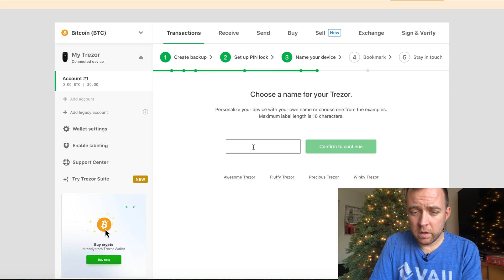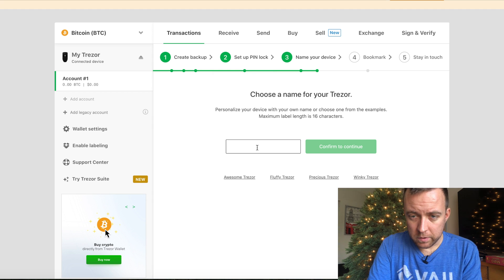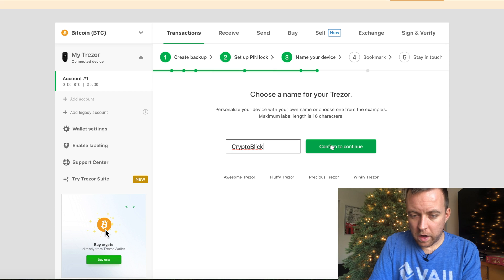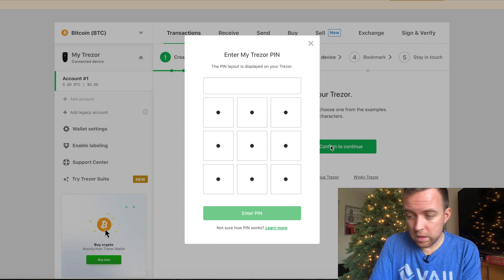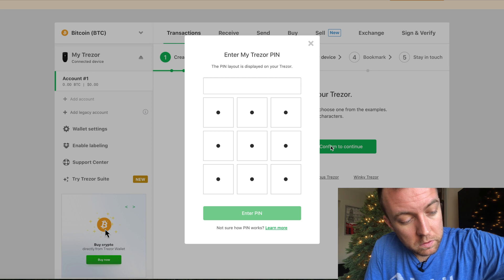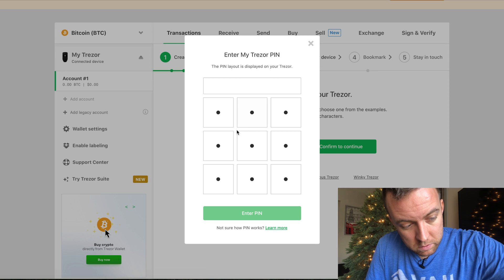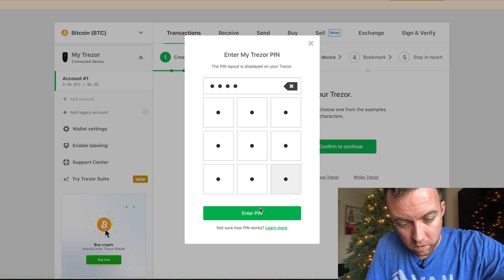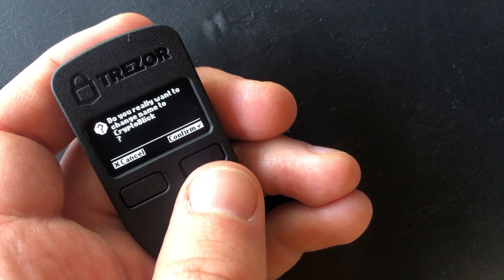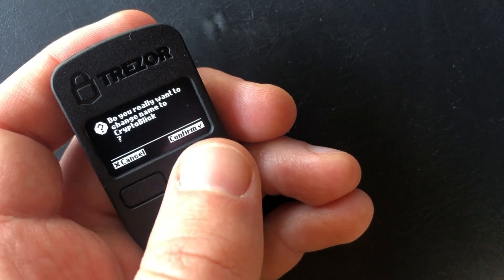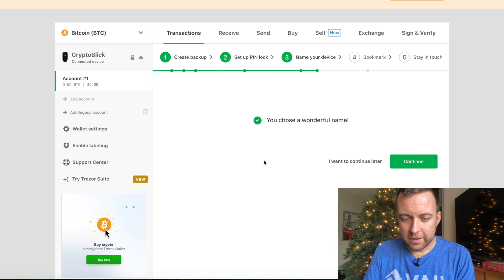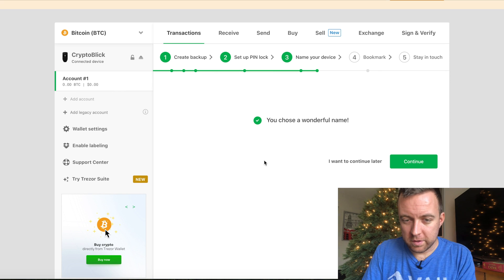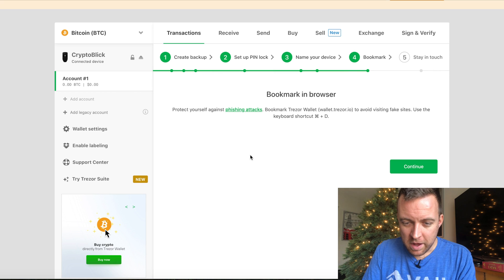And you're going to click continue to name your Trezor. And then let's pick a name here. Confirm to continue. So remember my pin that I set up. Let's put that in here. Let's go to my Trezor. Three, six, two, and four. And then here on the Trezor, it's going to ask me, do you really want to change the name to Crypto Blick? You're going to, of course, click confirm. And look at that. Of course, say I chose a wonderful name. Well, of course it's going to say that every time, but anyways, moving on forward here.